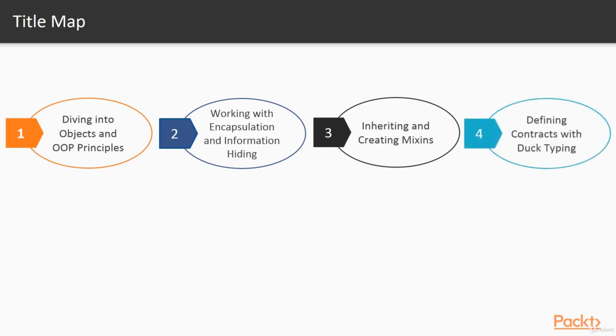Defining contracts with duck typing. In here we'll talk about dynamic data types and the usage of duck typing.